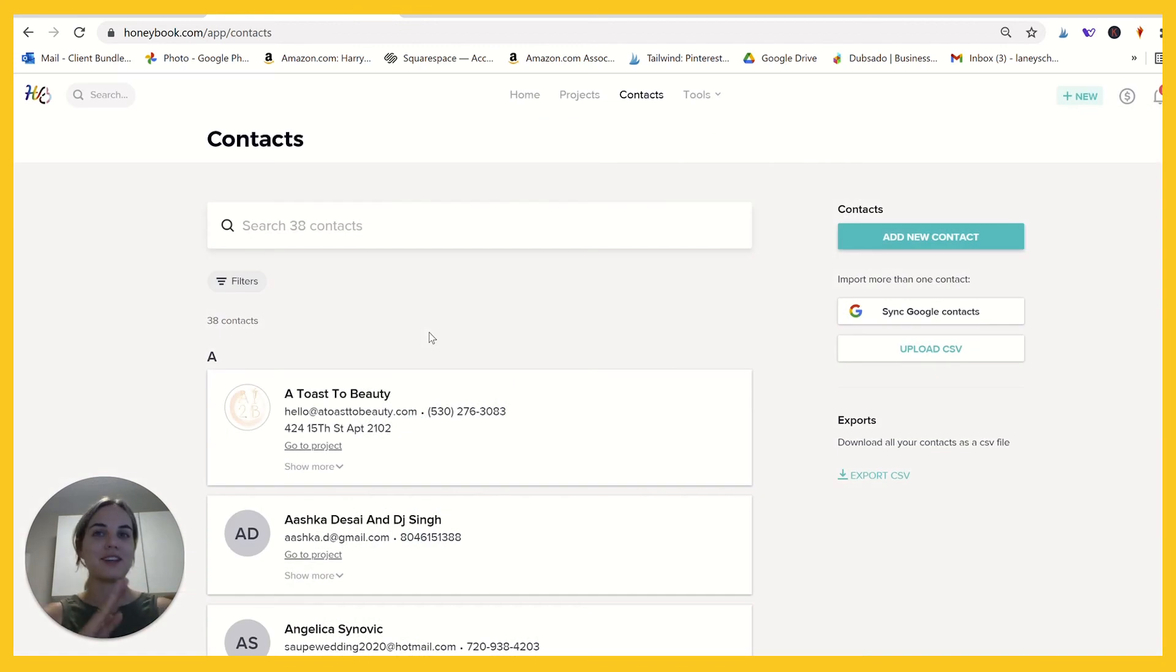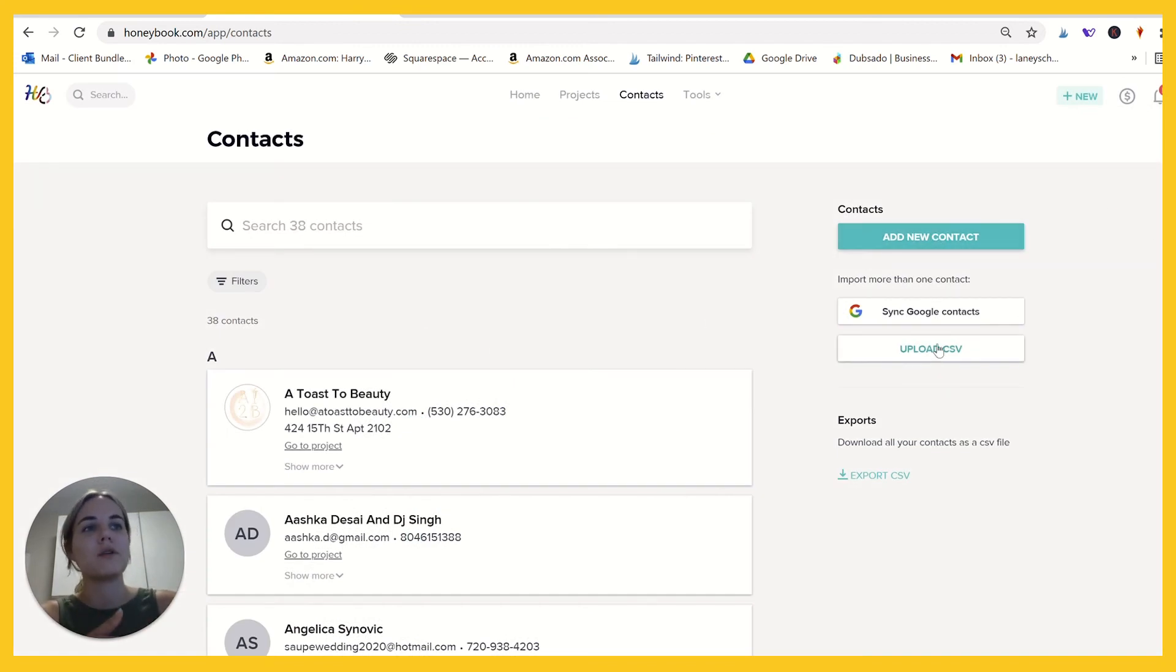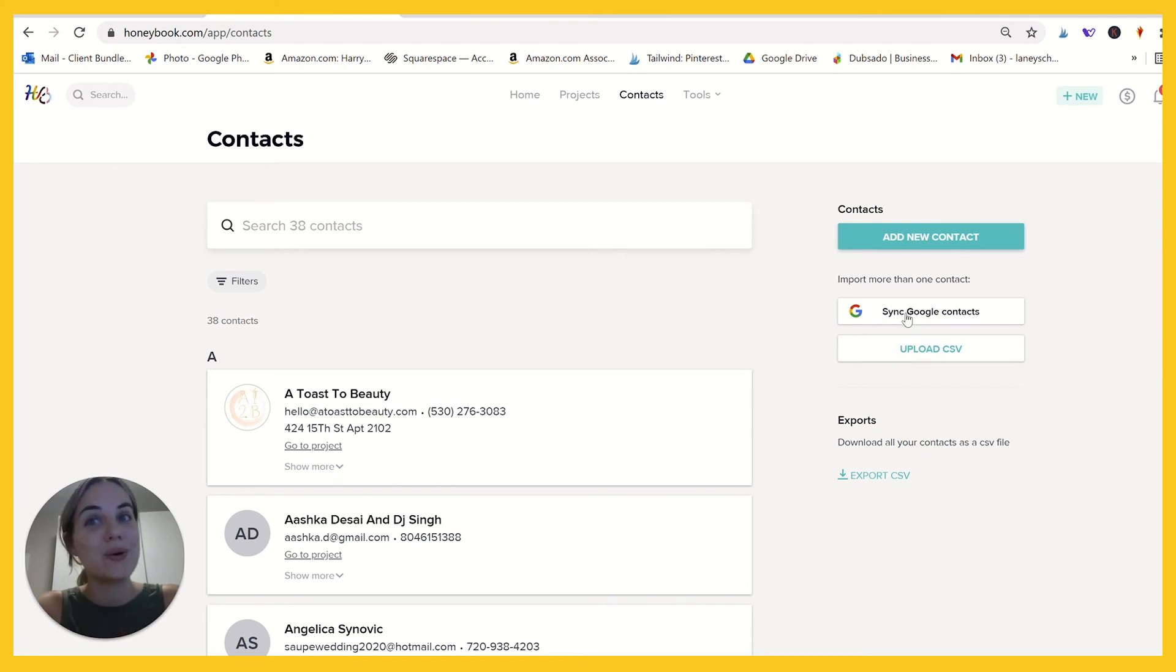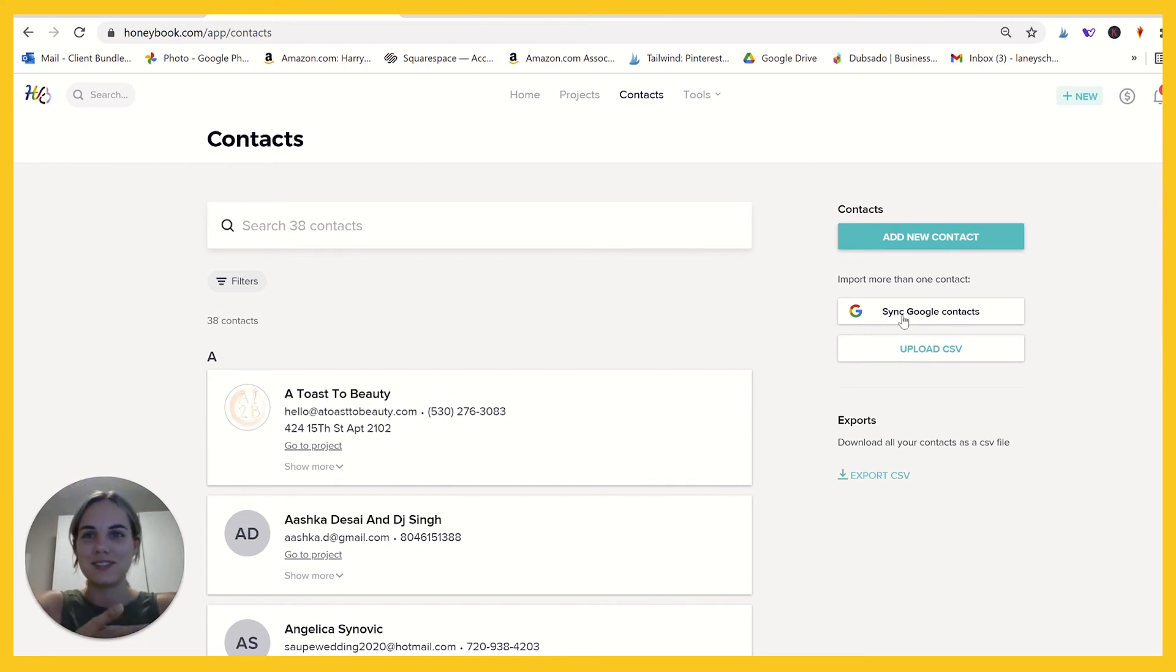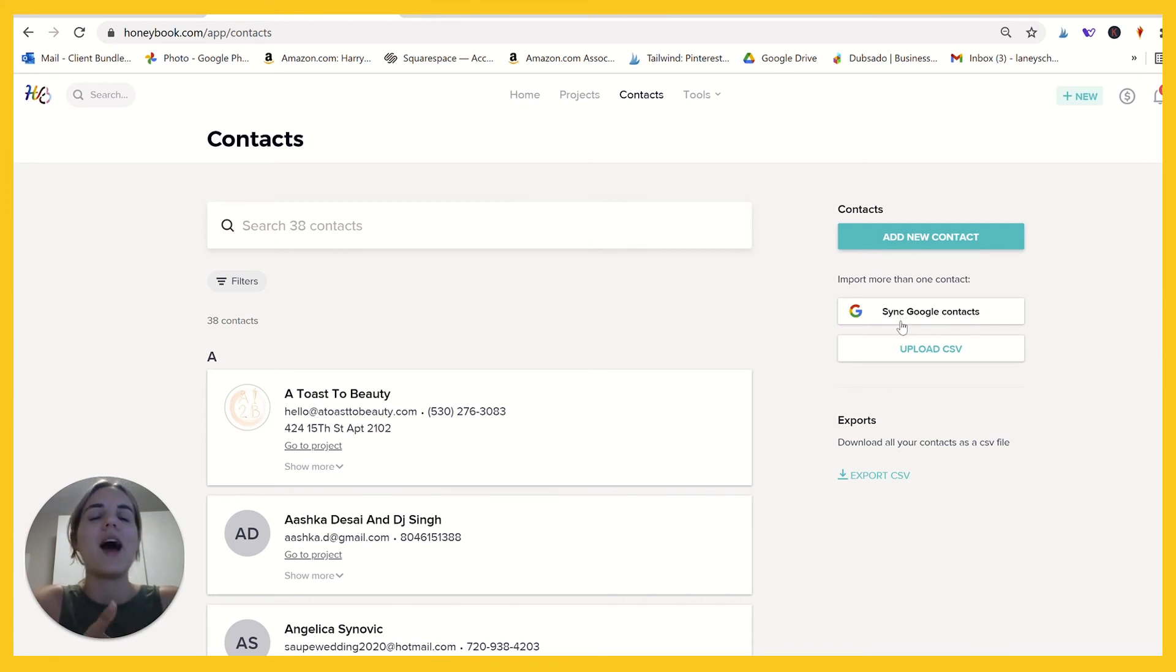I'm over here in the contact section to show you that you can add new contacts, manually upload a CSV, export all your contacts, and you can sync your Google contacts. So assuming you use G Suite for business,